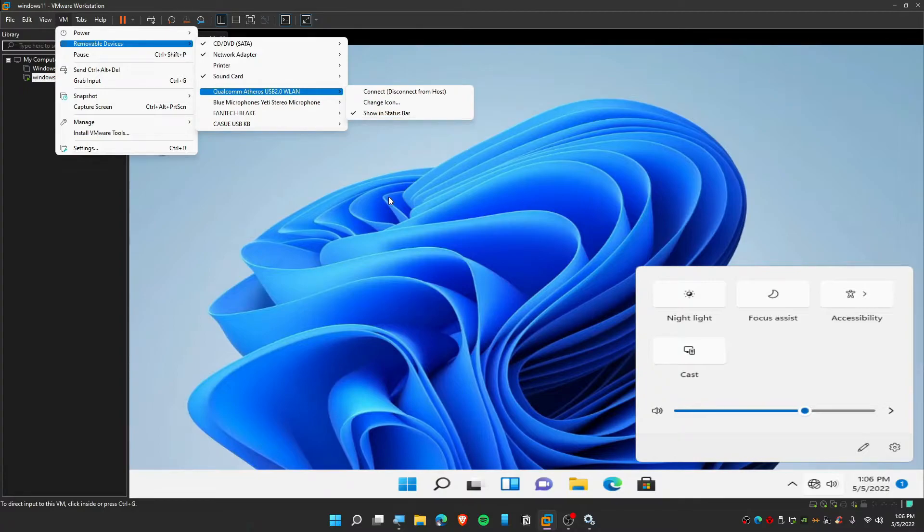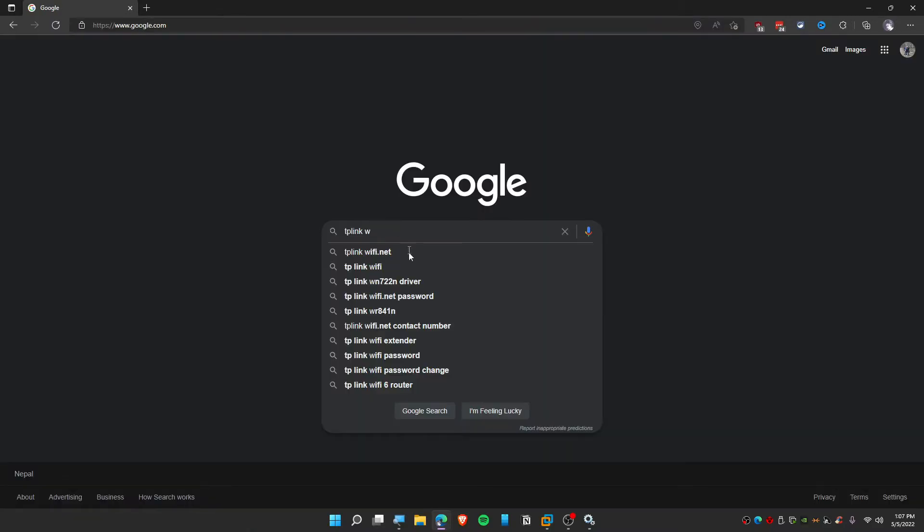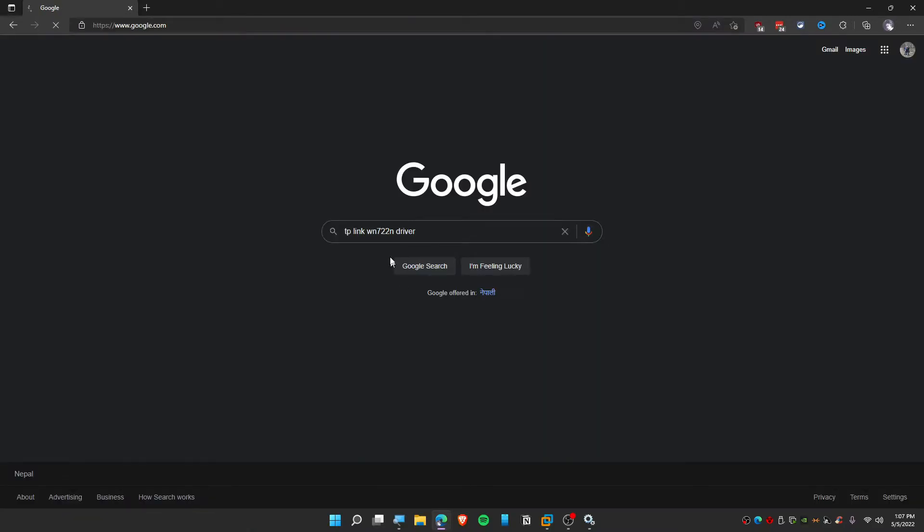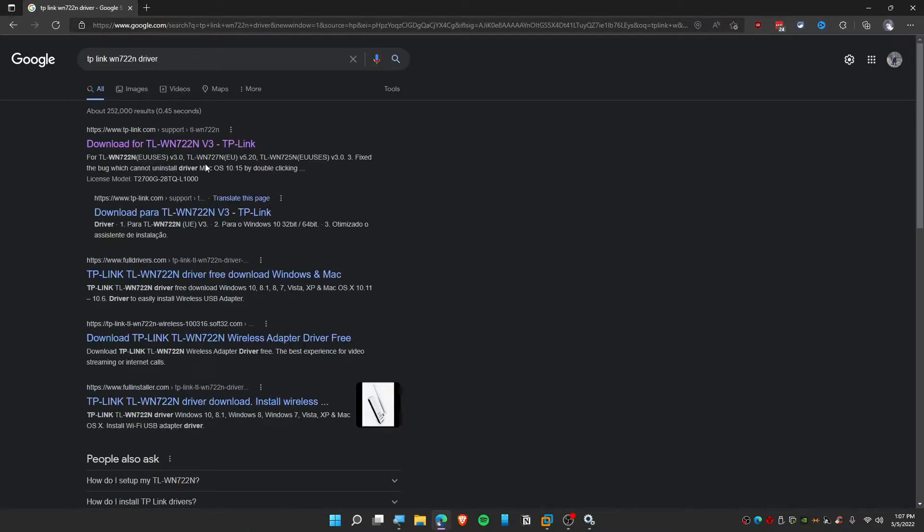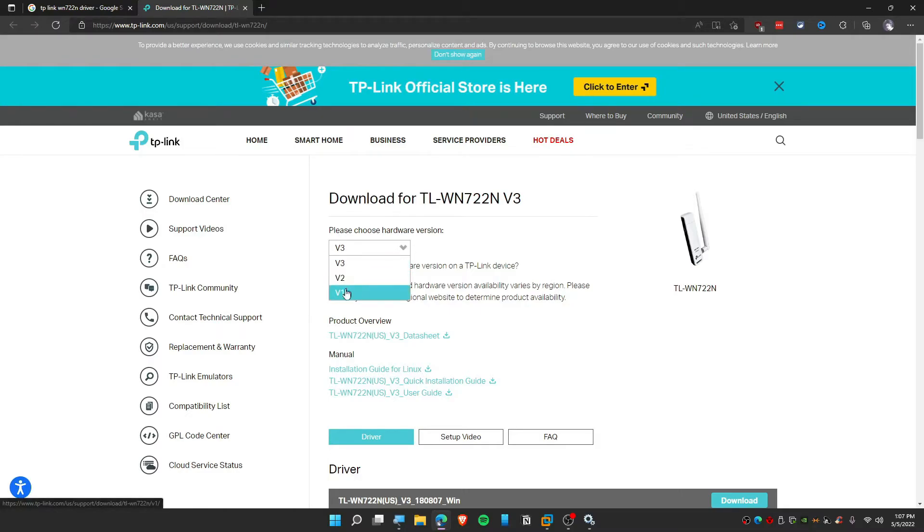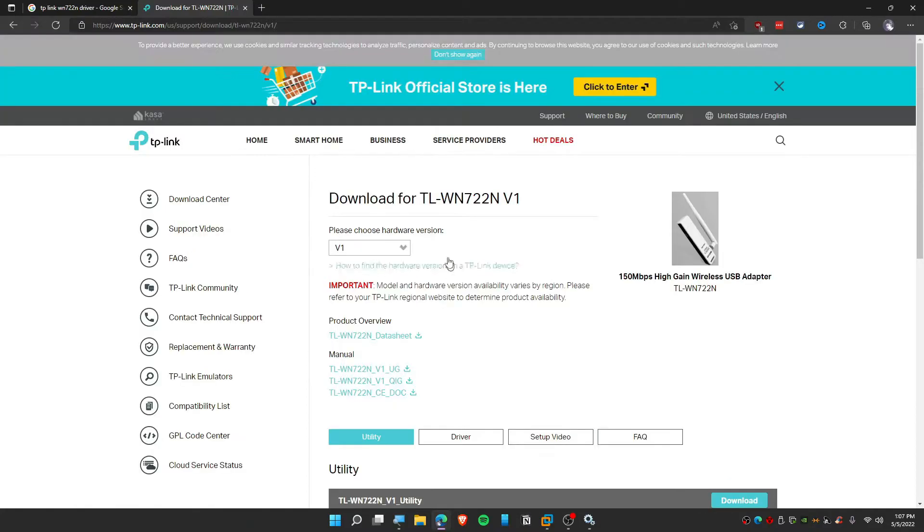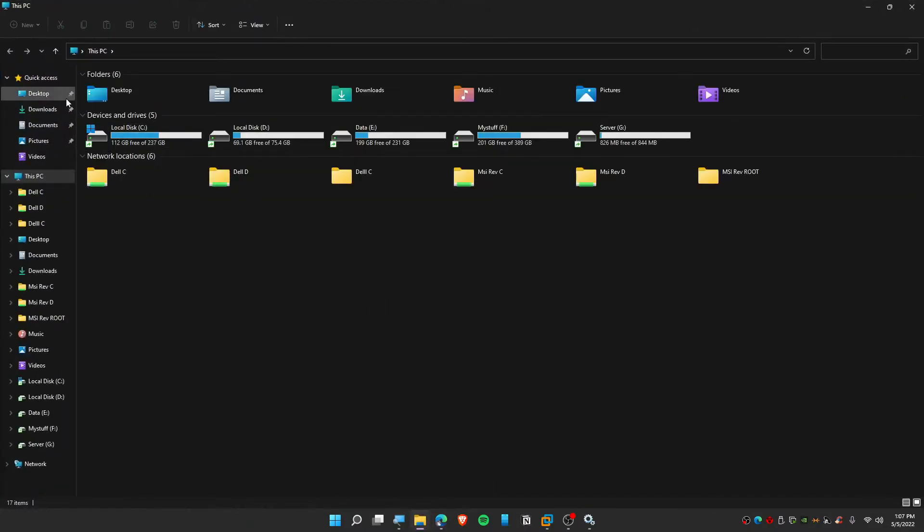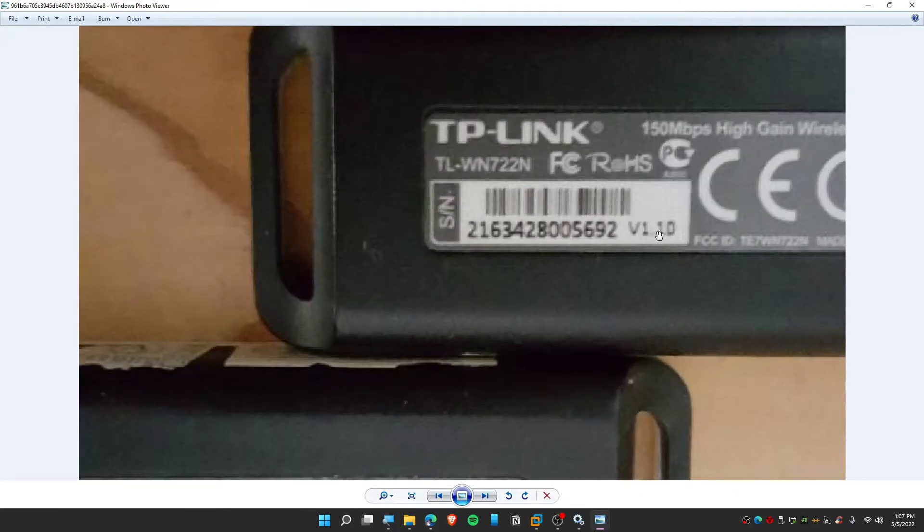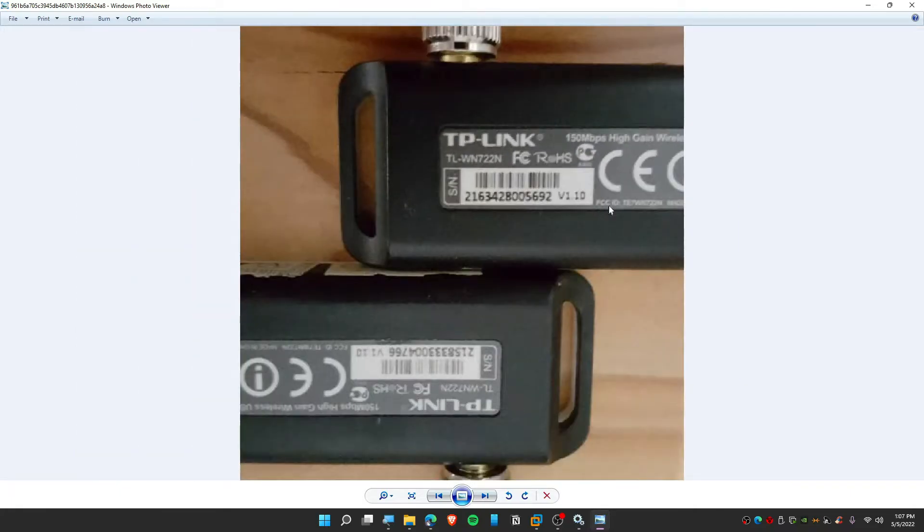Before we do anything, we need to download the driver. I'm opening up Edge browser. Go to Google and search WN722N driver. Just click on the first result and make sure to choose your correct version. I have version one. If you guys don't know how to choose a version, let me show you. V1 here, V1.1, it means it's version one.